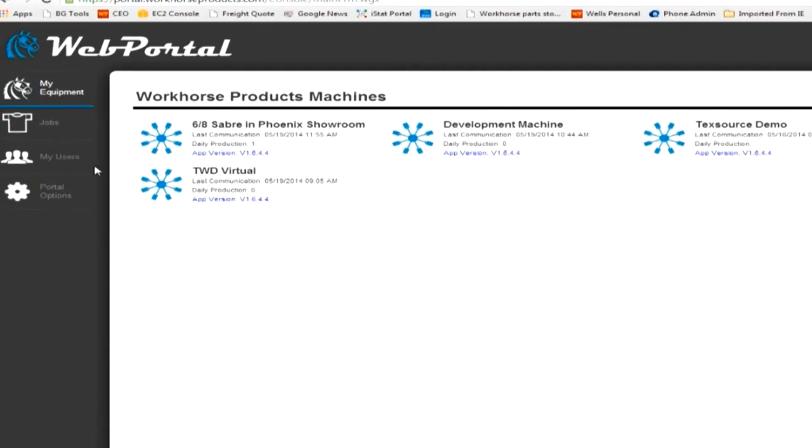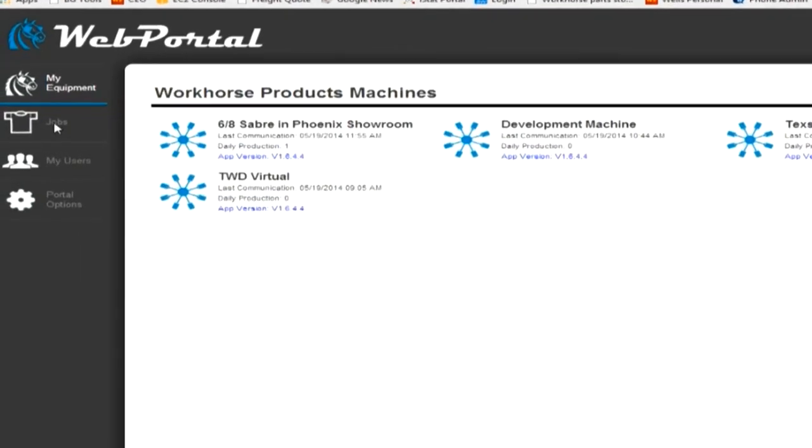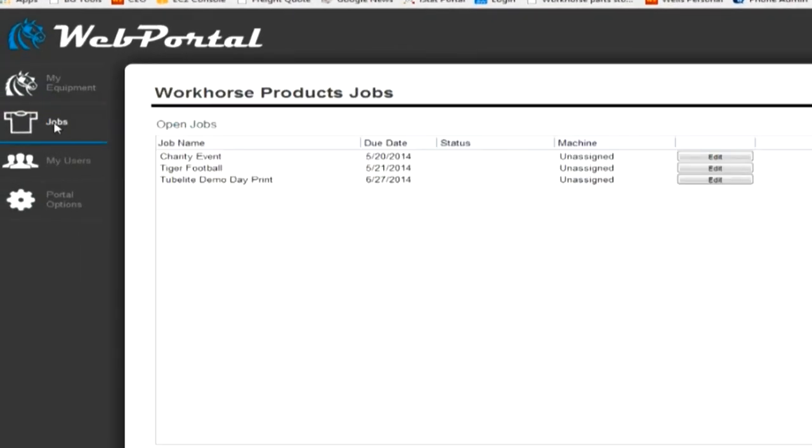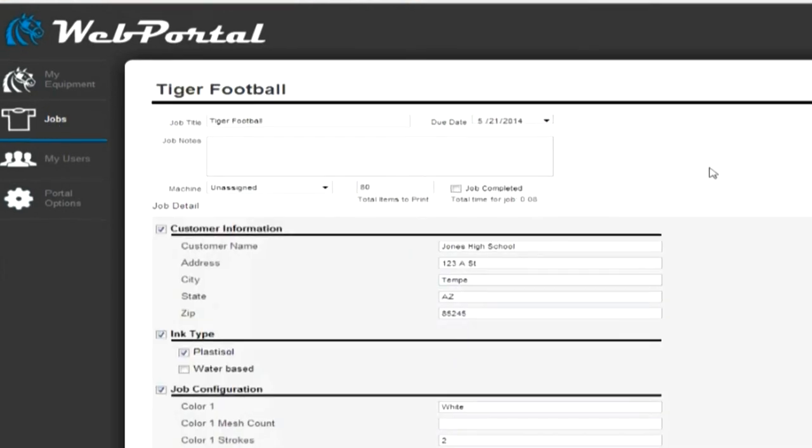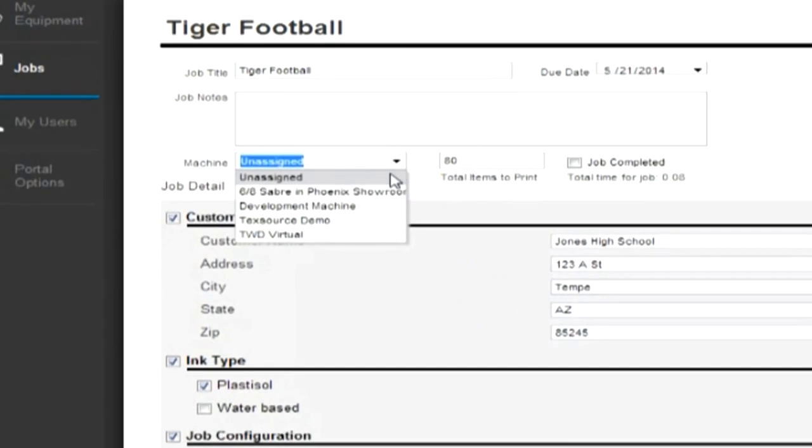Log in to your web portal account. Access any of your pre-created jobs. Here you see the job information and the artwork of the job.